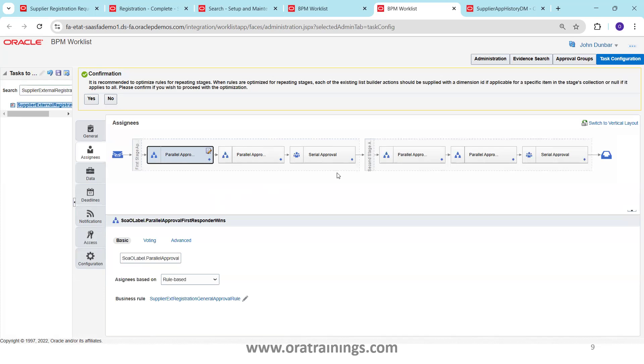This is all about how to configure supplier approvals in Oracle Fusion. Thank you.